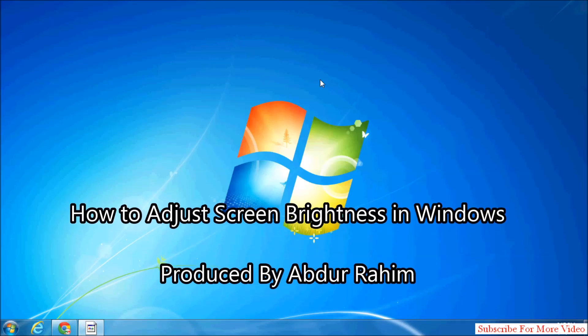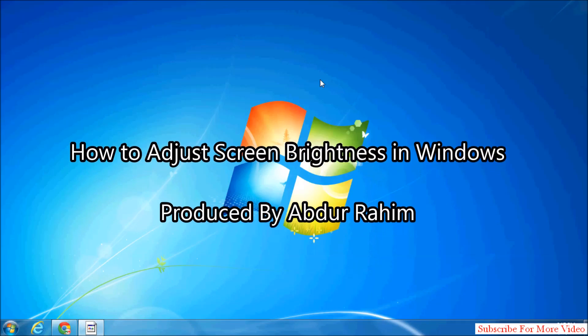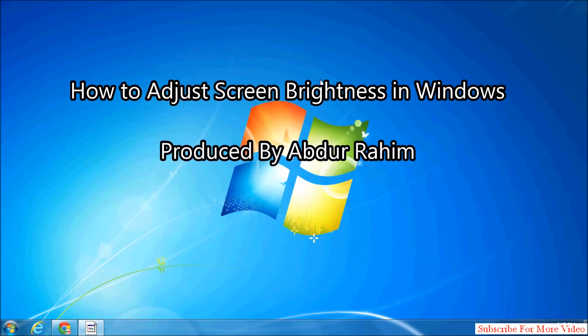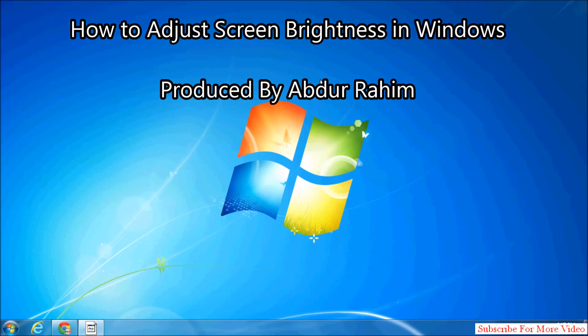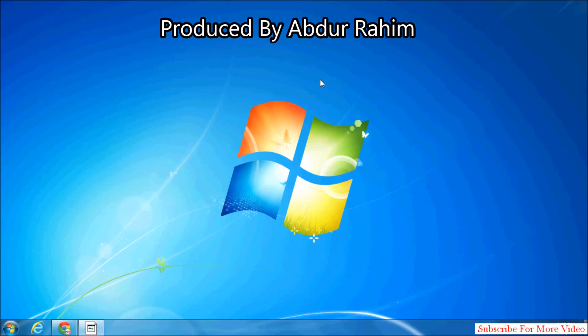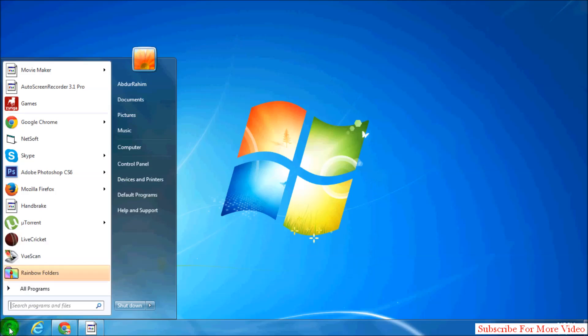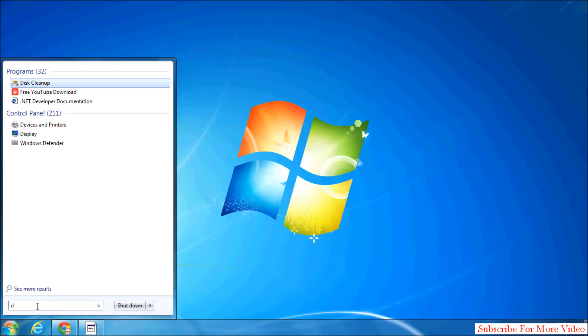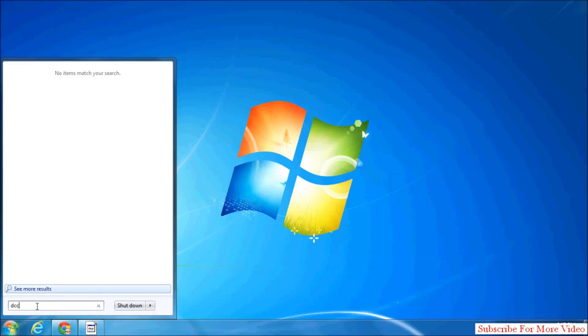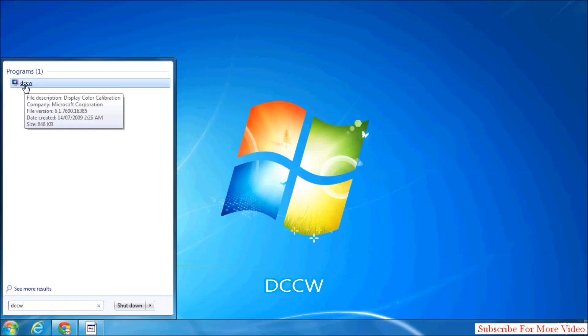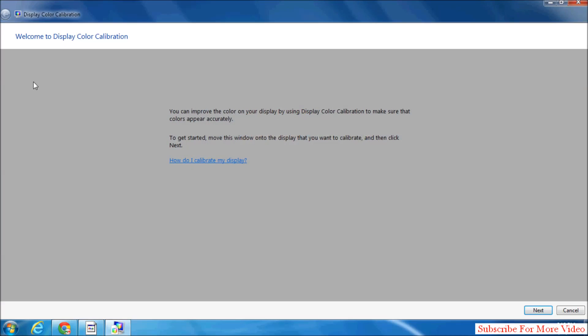Hello viewer, now I'm going to share with you how to adjust your screen brightness in Windows. Let's take a look at how to do that. Click on the Start menu and search programs and files. Type 'DCCW' and you will see a program called Display Color Calibration. Right-click there to open that.